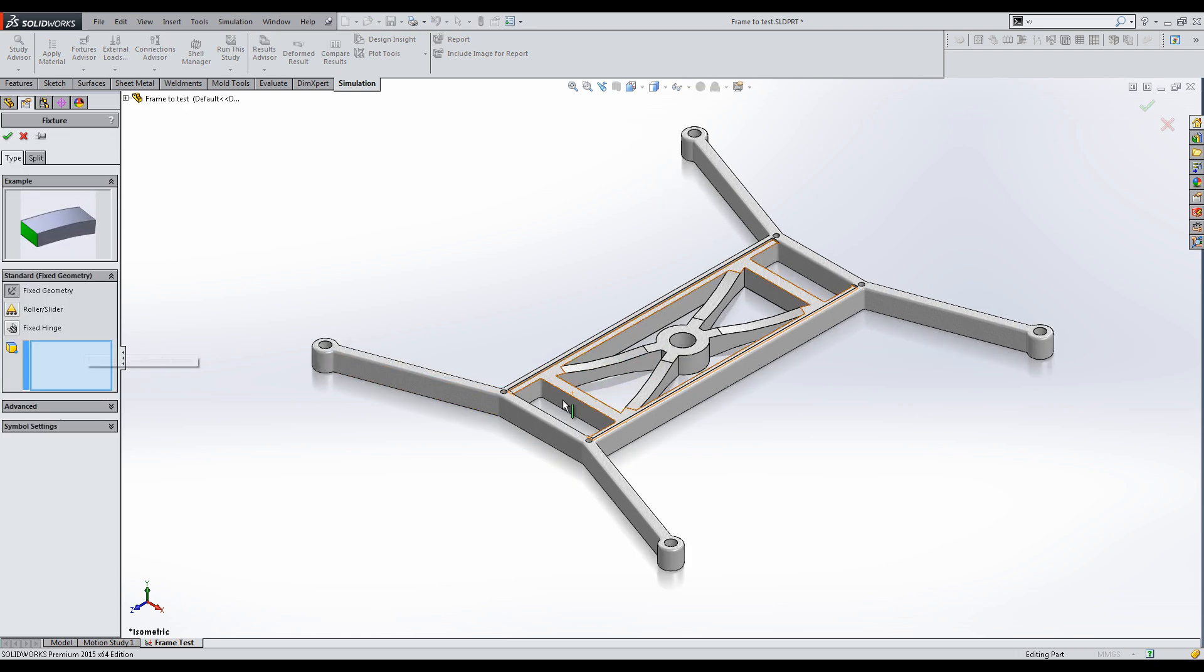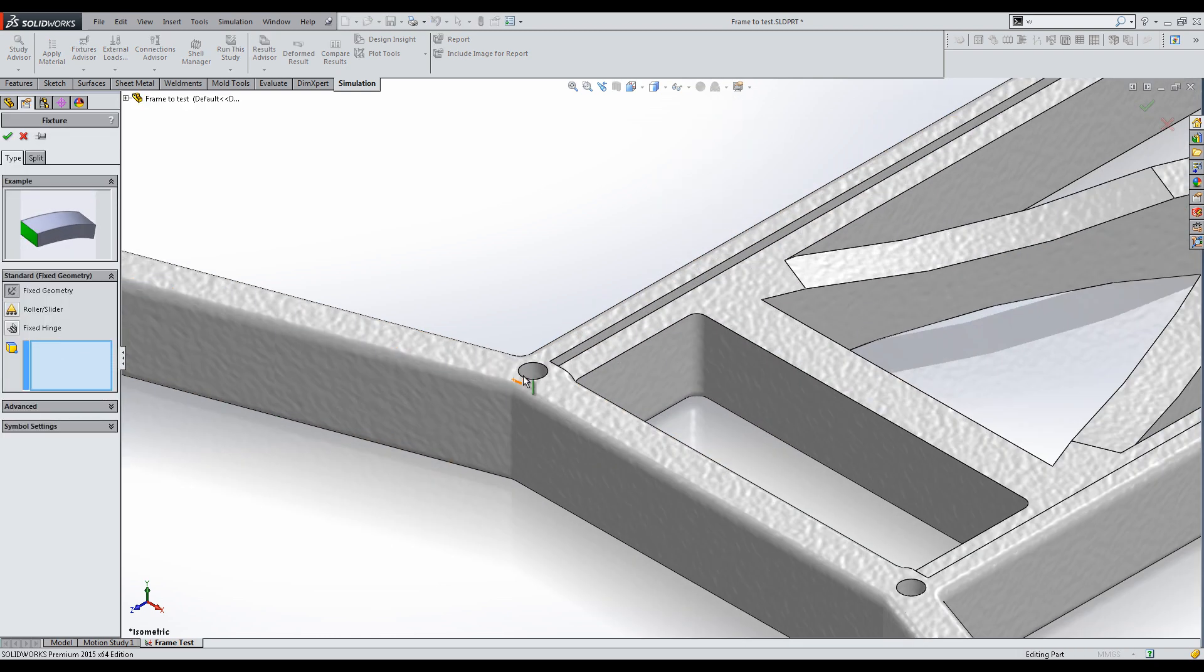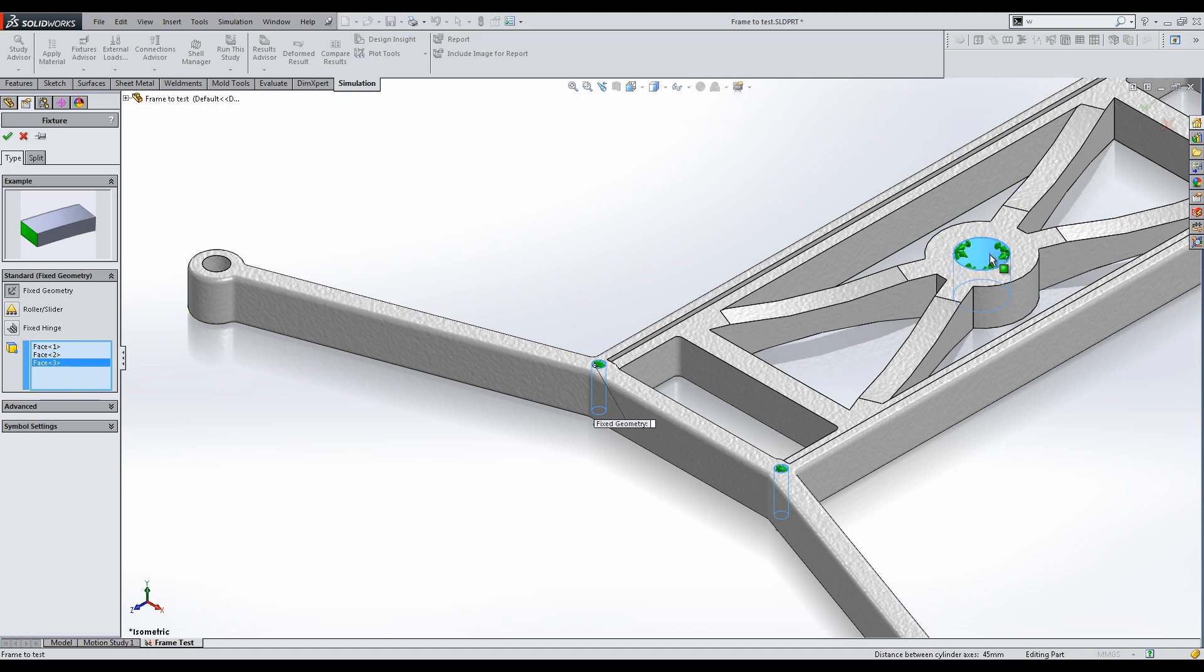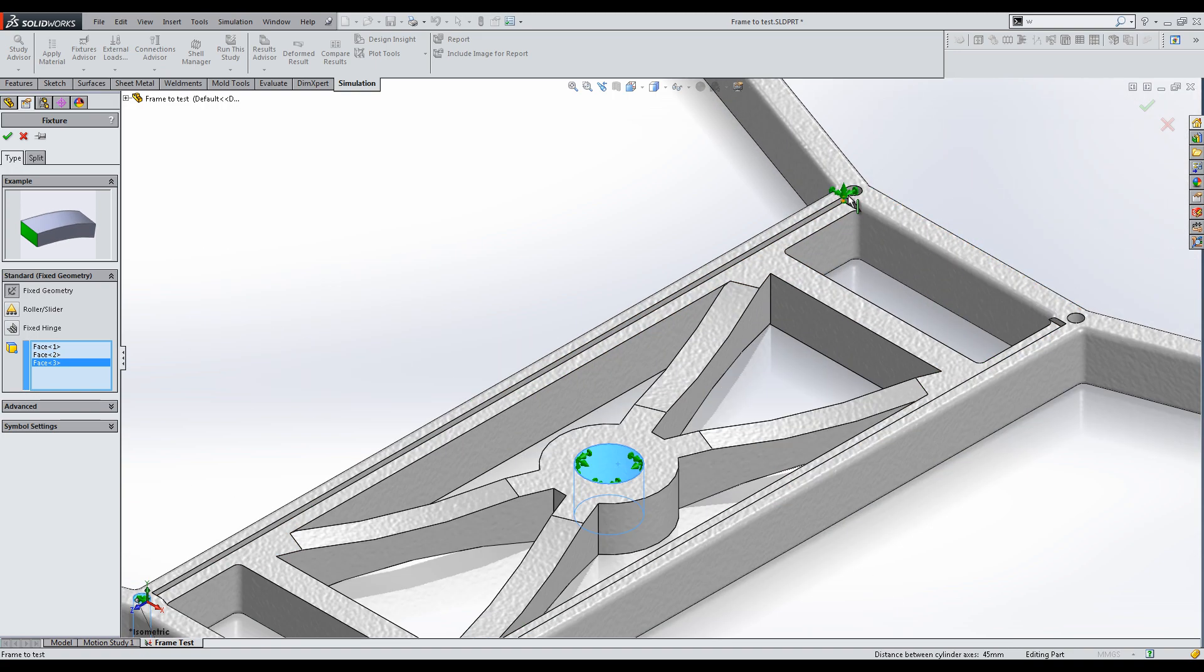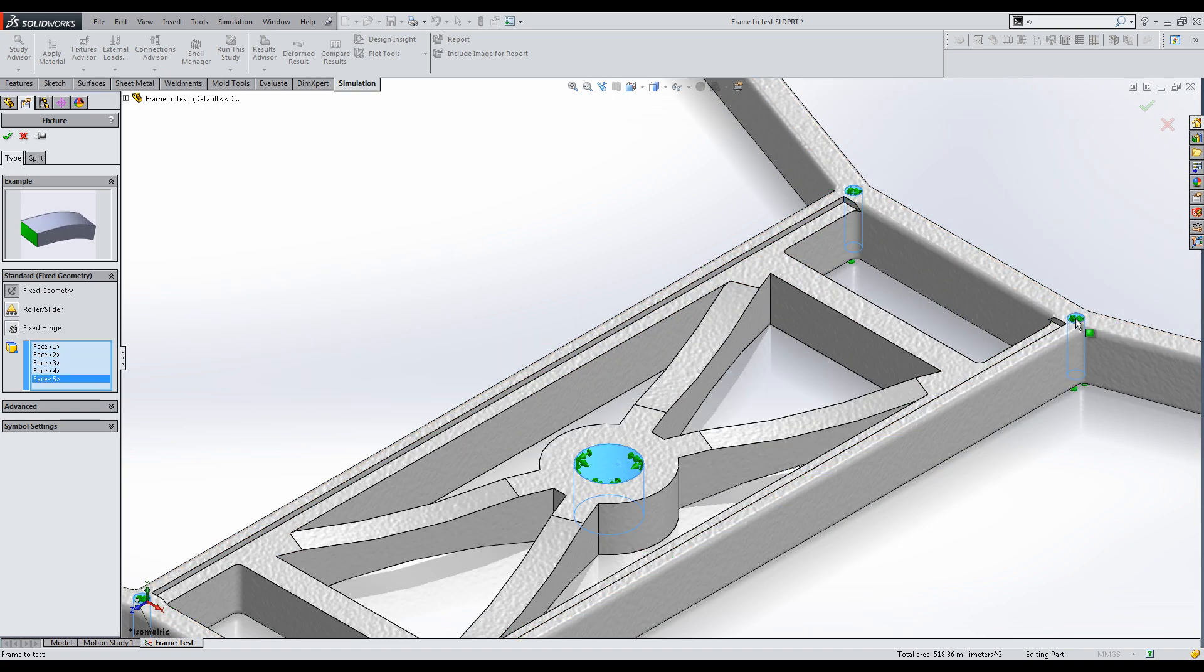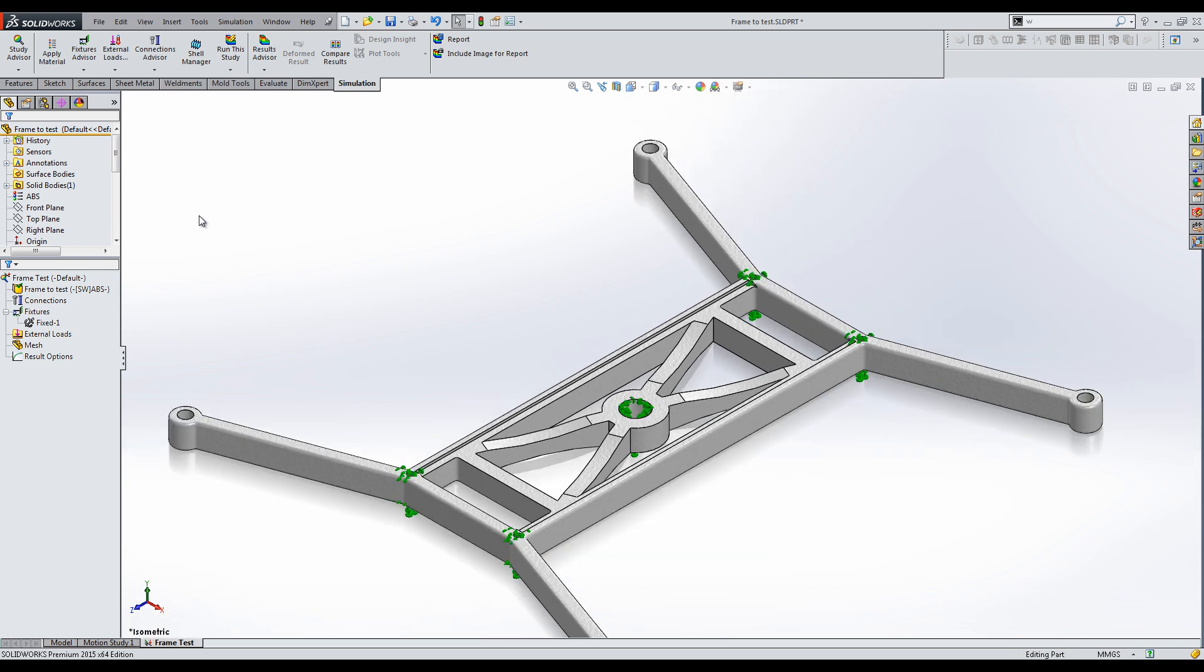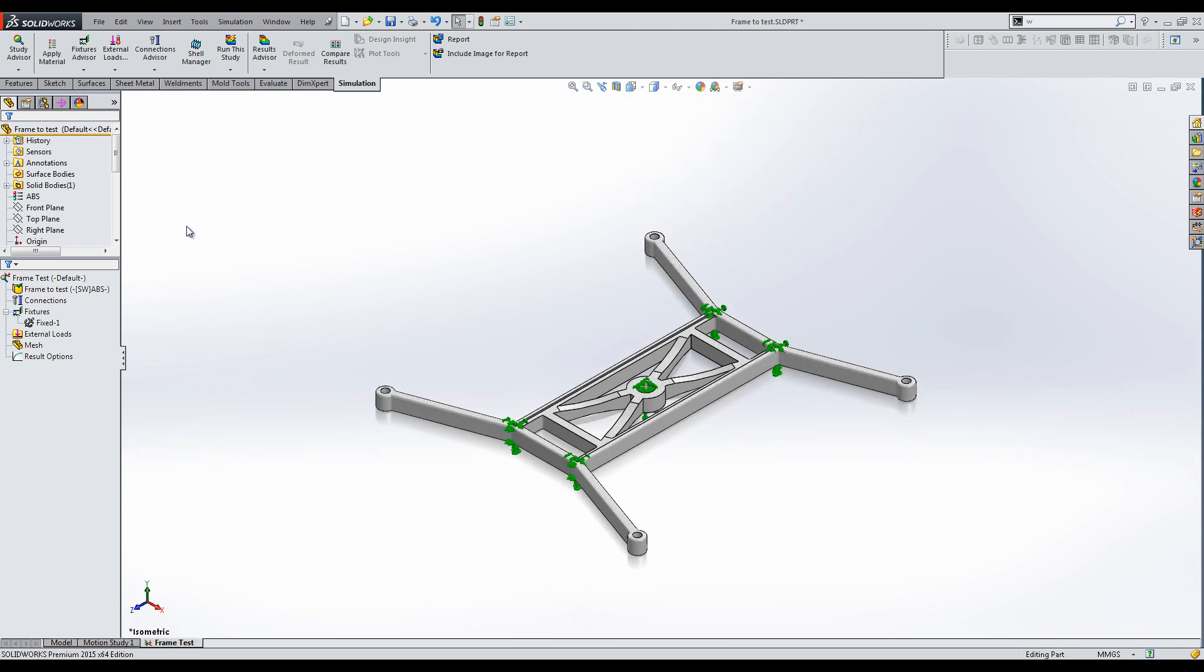Fixtures are the surfaces that stay fixed and cannot produce a displacement. I will select the surfaces where the frame connects to the main body, where bolts and screws will be placed. There is also a connections option that simulates the presence of fasteners, but it is more complicated and the fixtures option will work here.